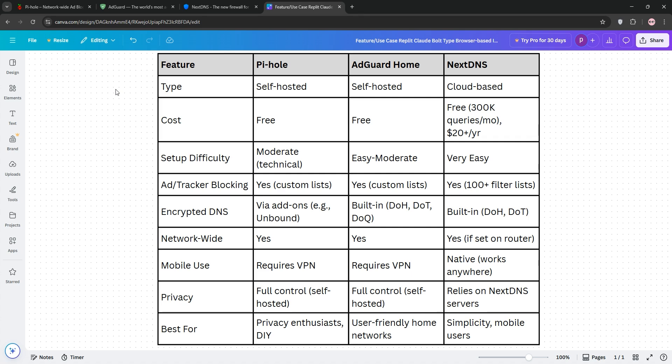That's it guys, check the comparison chart below to see the details and which one are you leaning toward? Drop it in the comments and don't forget to like and subscribe for more tech tips.